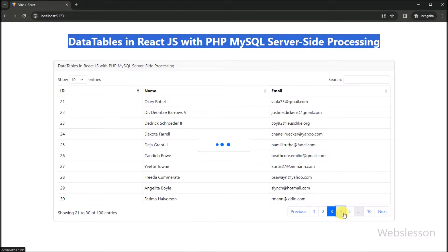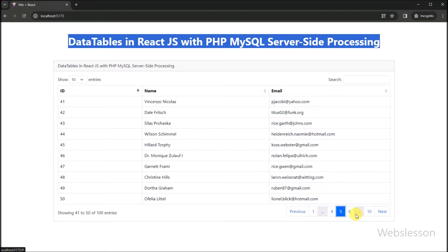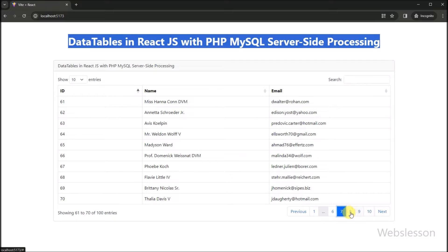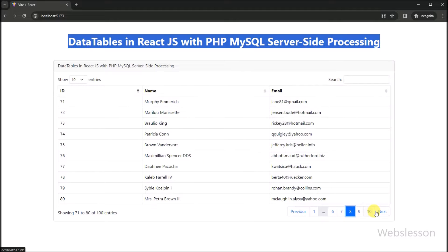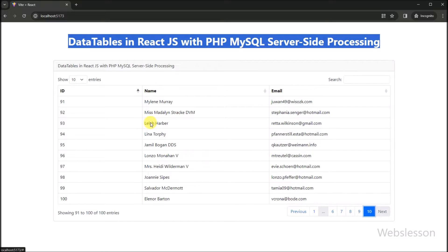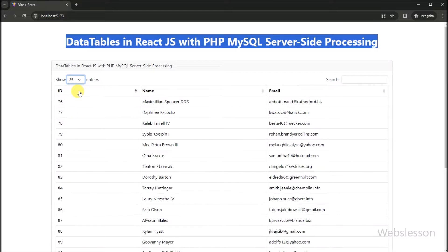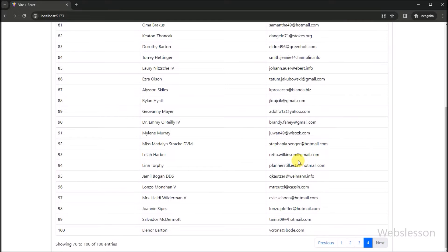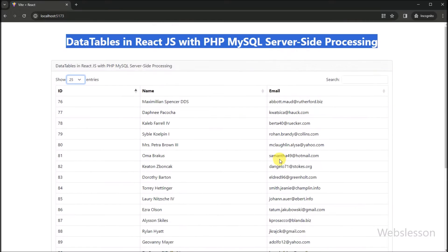DataTables provide an excellent way to display and interact with large data sets. But when combined with the versatility of React for building modern user interfaces and the server-side processing capabilities of PHP, we can achieve a seamless and responsive data-driven application.